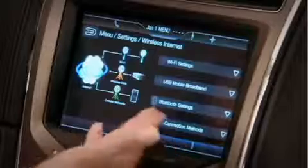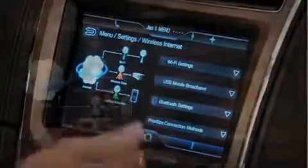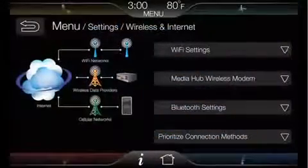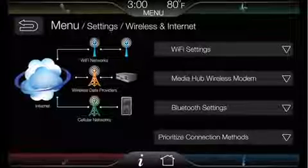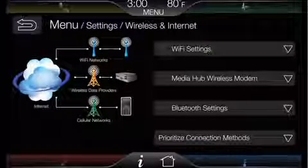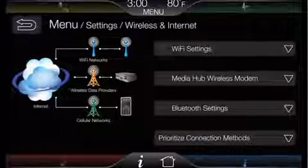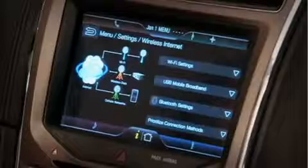Within the wireless and internet selection, I can go here to set up my USB mobile broadband settings. Now once I have a USB mobile broadband connected, I can allow internet access to my passengers, meaning that the kids in the back seat are going to be able to use their laptops while I'm driving. The center stack screen will not be able to use the internet while driving.